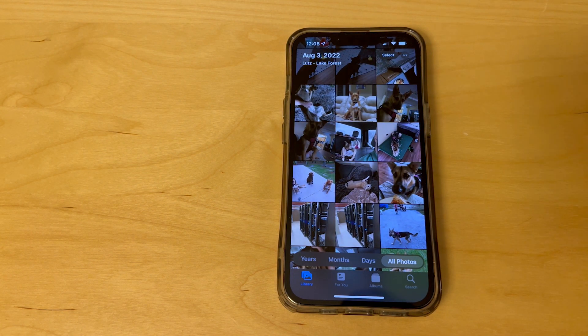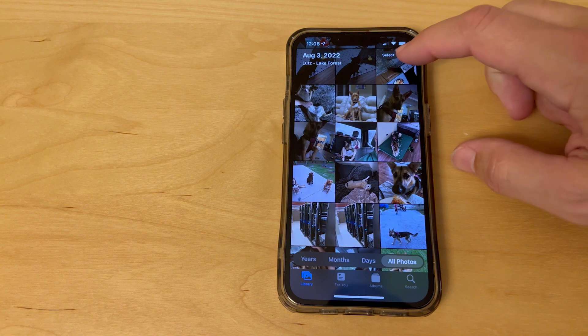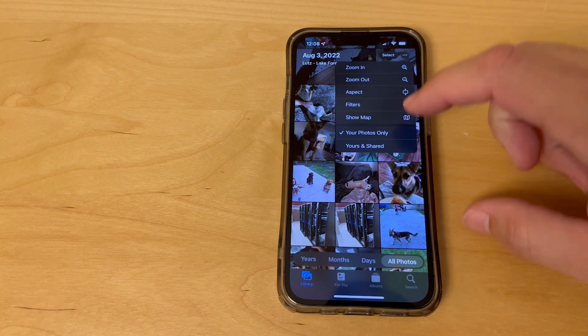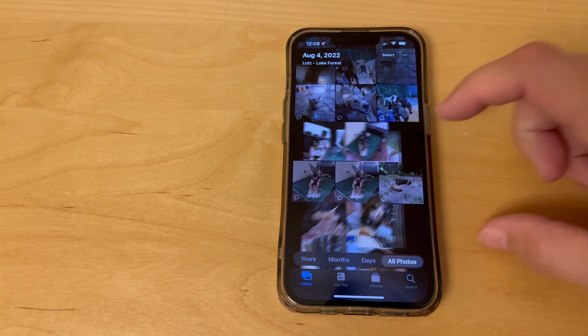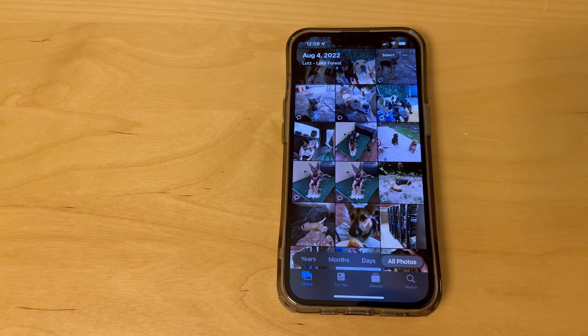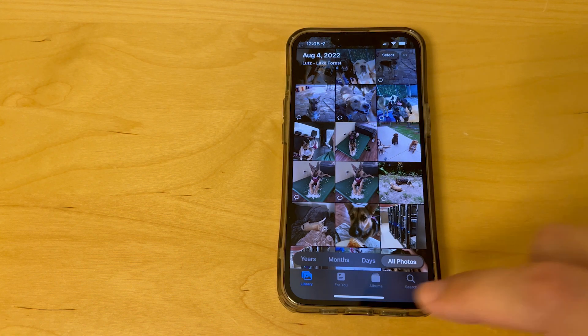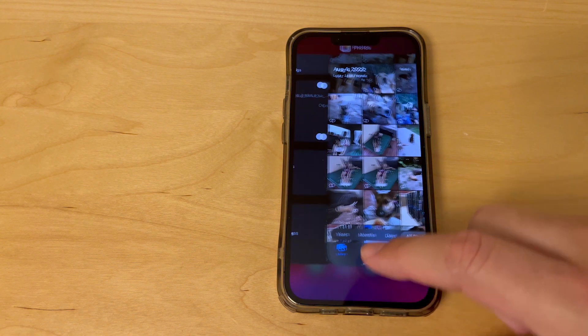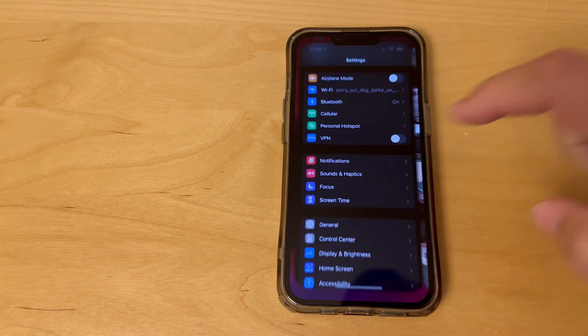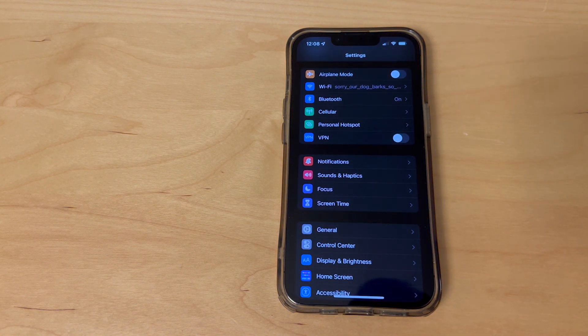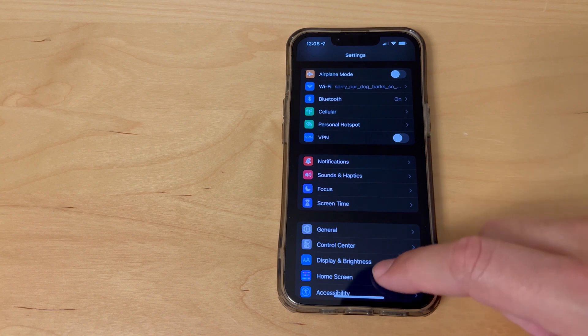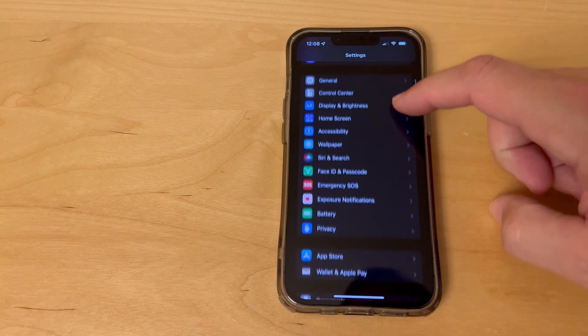And if you change your mind you can set it back and all of the shared photos will reappear. If you're really sure that you don't want this feature, there is an option to turn it off as opposed to just hiding the photos from view. To do that, just open up the Settings app and scroll down to Messages.